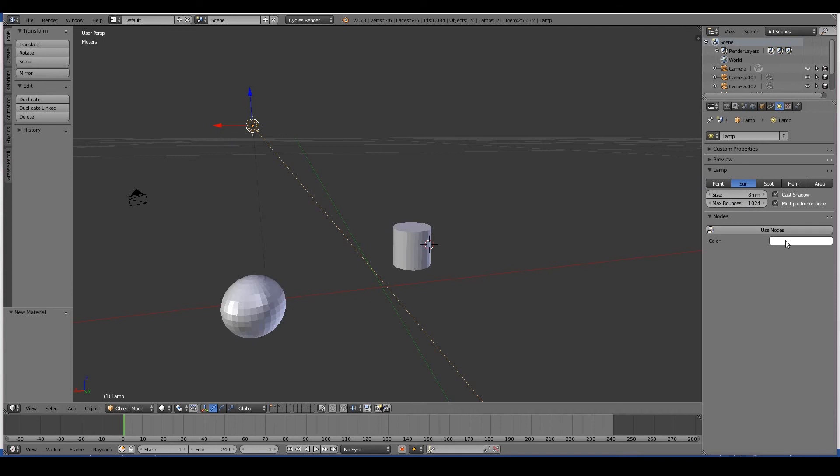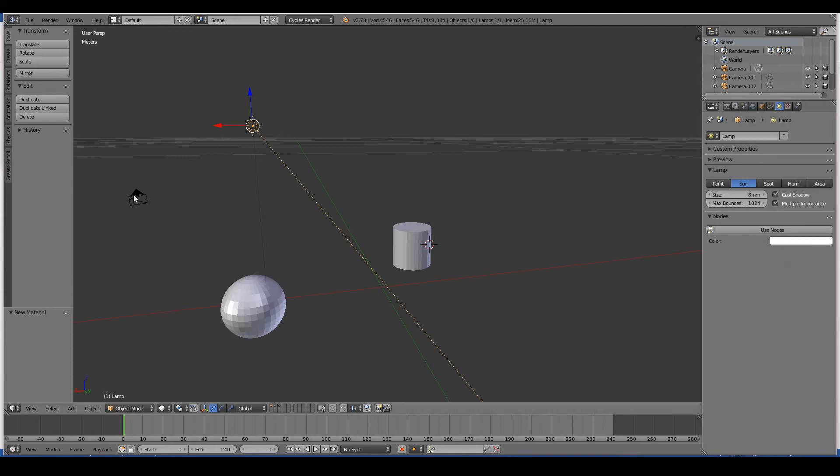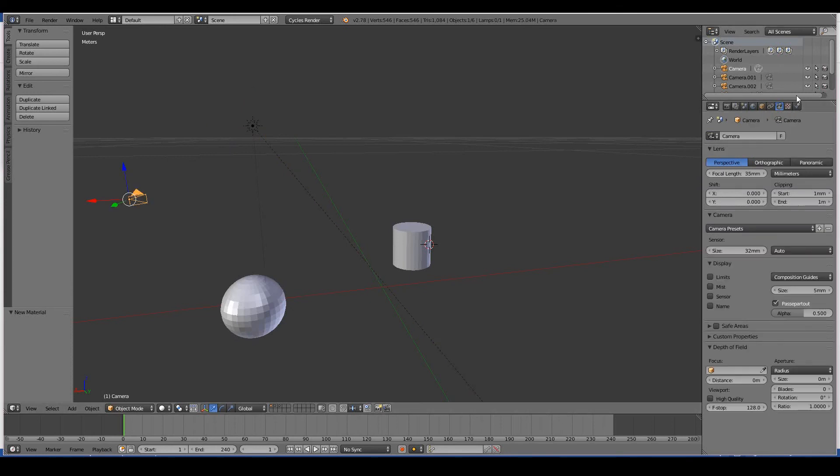If you select the camera, the Data tab becomes the camera settings and you can obviously play around with a lot of camera settings that, if you're a videographer or a filmmaker, you might know all this stuff. So you can choose things like the focal length.